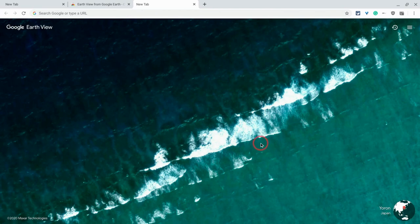Now, something to notice. There is a three-line, as I like to call it, veggie burger menu in the upper right. Let's go to that.